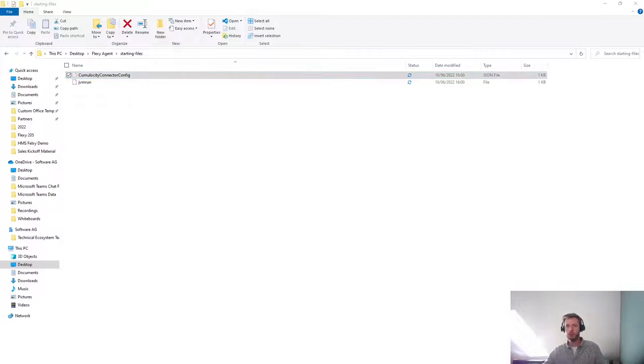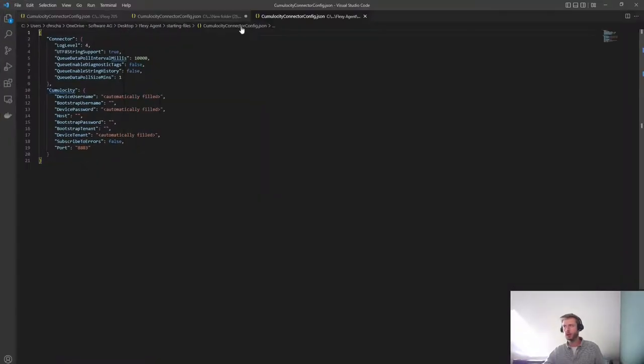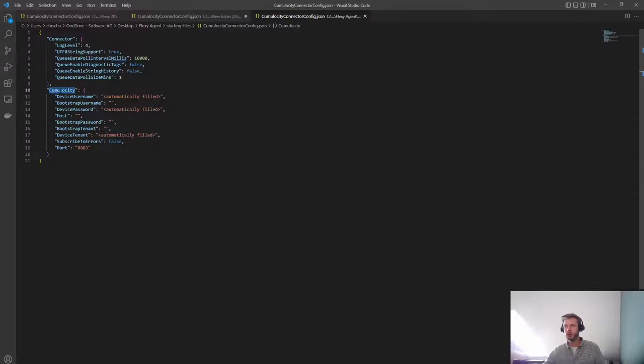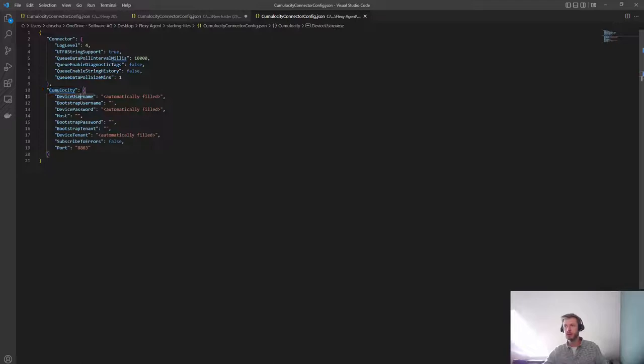So our Flexy will be correctly connecting with Cumulocity. So this is how the file looks like. You can configure the connector and you can configure the destination where the connector is going to connect to. There are some fields that are going to be automatically filled in, and there are some fields that you need to fill in. For example, bootstrap username, host, bootstrap password...